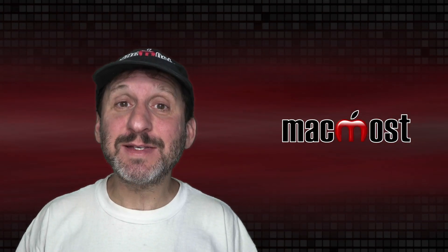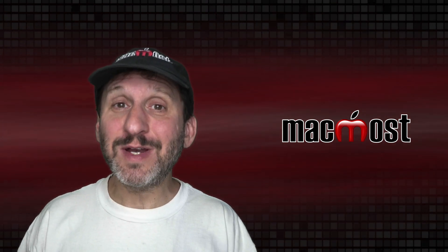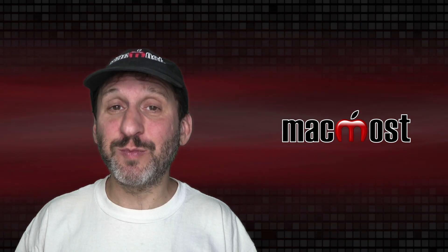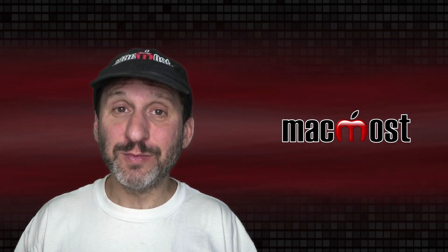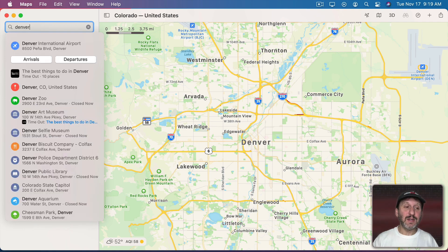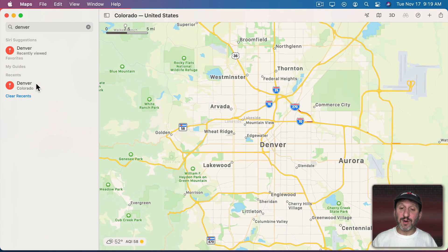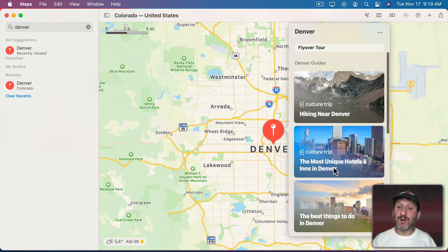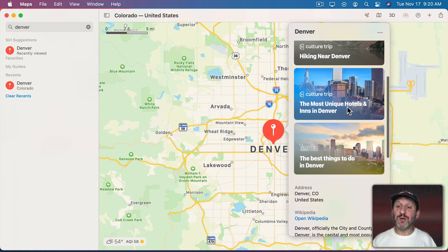The Apple Maps app has a feature called Guides. You can view guides that already exist in the app — they come up when you search for certain places — and you can also make your own. For instance, starting with a simple search, when I select Denver I can see it pinpoints that location. Under Information I can see Denver Guides: hiking near Denver, most unique hotels and inns, and the best things to do in Denver. Two of those are from Culture Trip and another one is from Time Out.